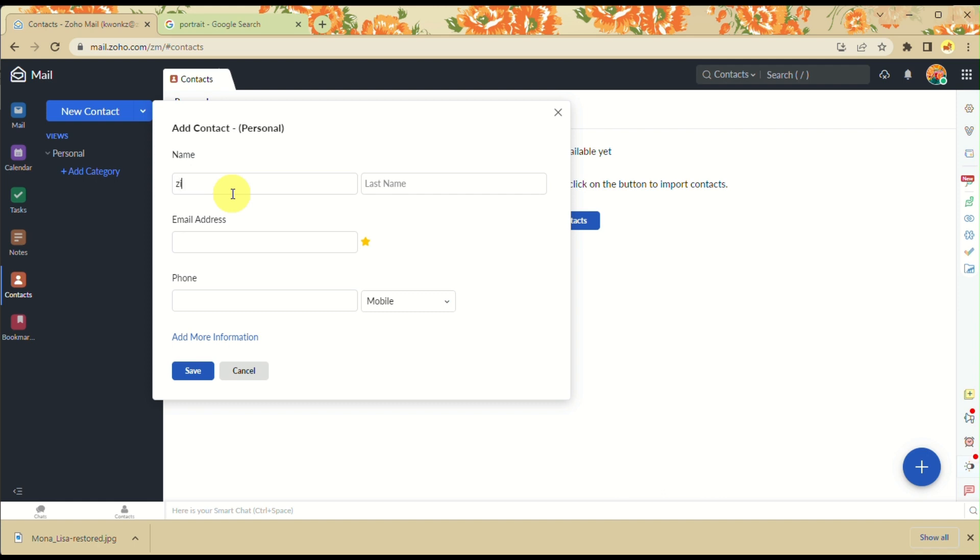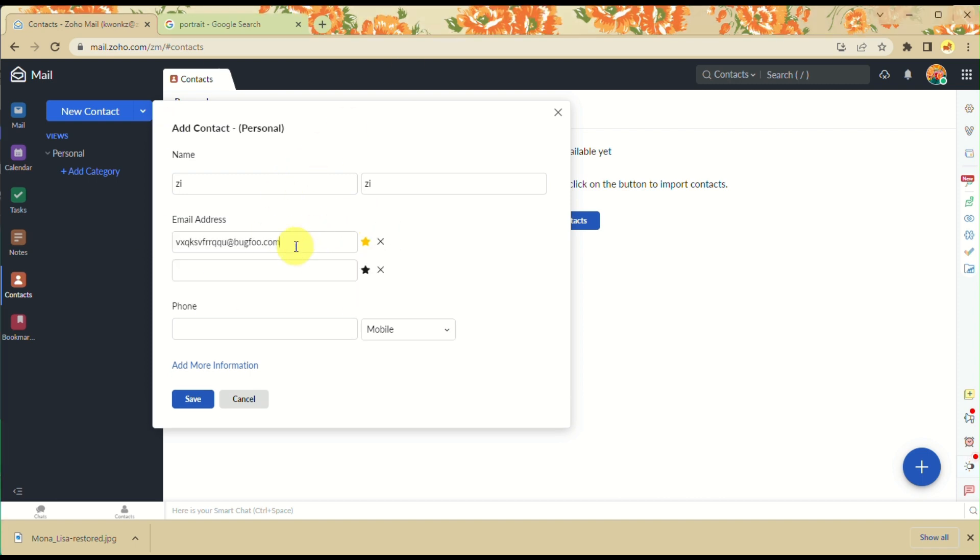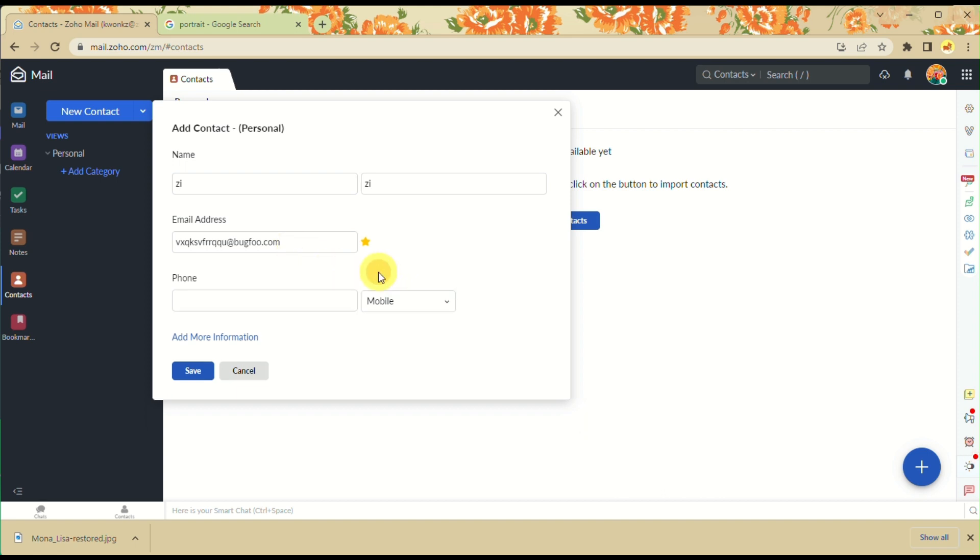You can also manually add a contact by clicking on Add Contact. You just need to input the name, the email address, or the phone number of that specific contact that you want to add. Once you are done, you can just click on Save.